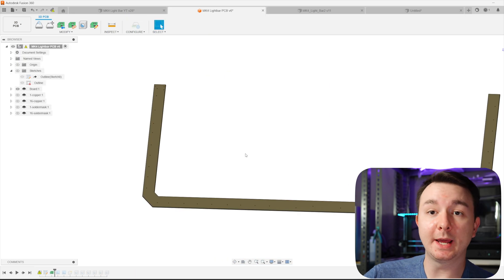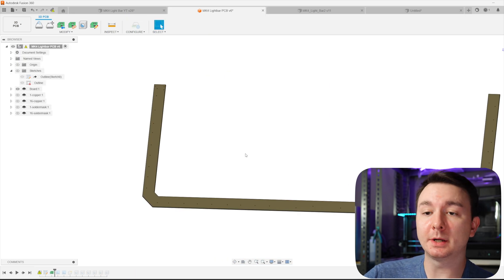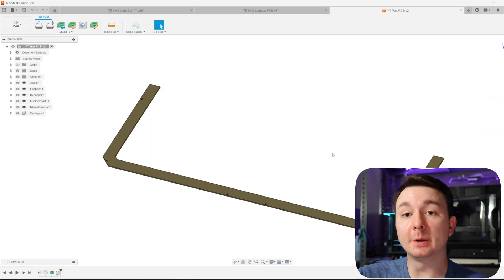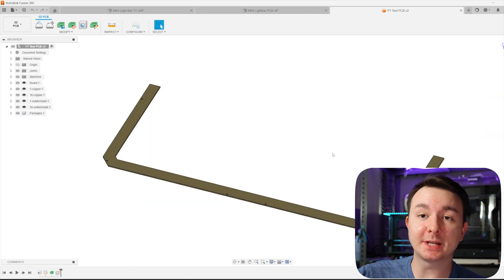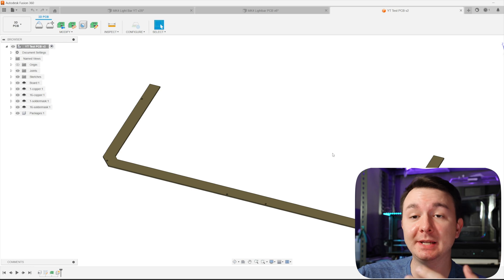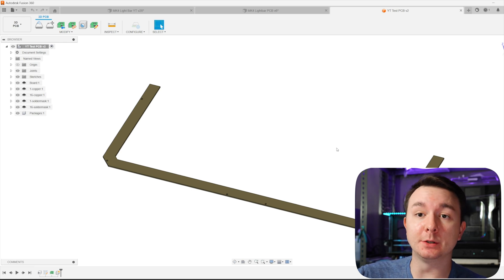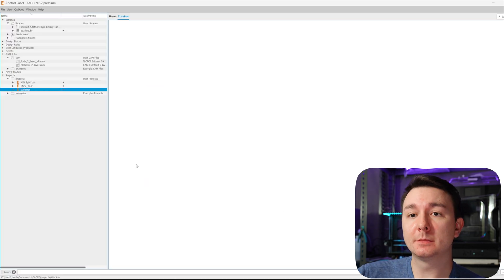So you can see I imported the sketch and I turned it into a PCB. So now that we turned our sketch into a PCB, you can save it and then you can jump into Eagle.